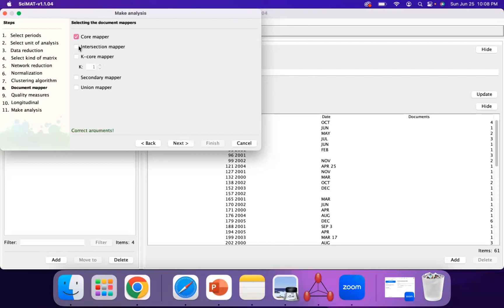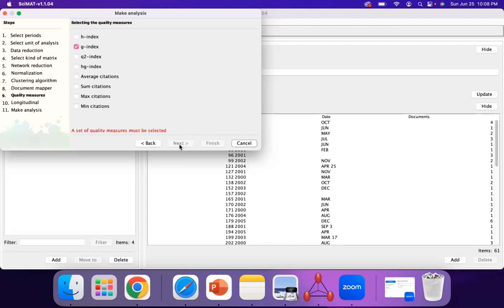You can have a core mapper as the document mapper. The core documents refer to documents that have a keyword frequency of at least two. For secondary mappers, you might have one occurrence of that keyword. For quality measures, you can select the G index as well as any other measure, such as citations.